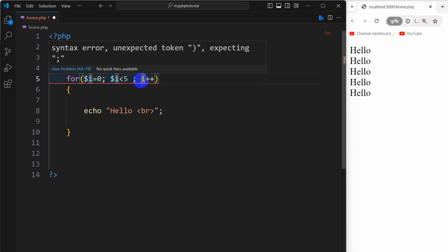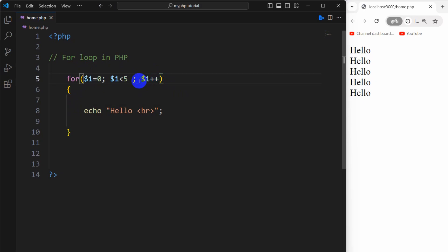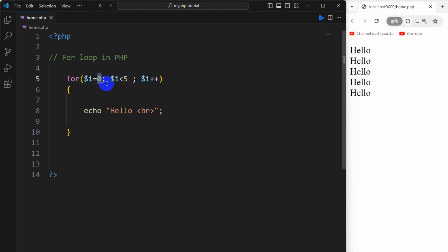Let me explain. At the beginning the value of i is zero, and we are giving the condition that i must be smaller than five. Here we are saying i plus plus, which means increase the value of i by one. i plus plus basically means i plus one. So at the beginning the value of i is zero, then it will become one.